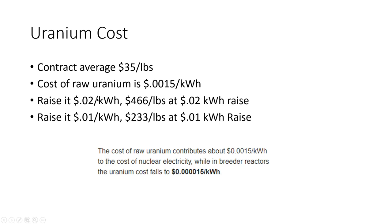If we wanted to attribute that price move of uranium to the final cost. So a 2 cent move in the final cost of electricity is equivalent to a $466 per pound move in uranium.